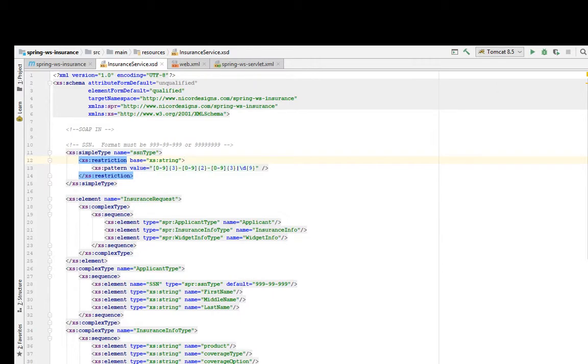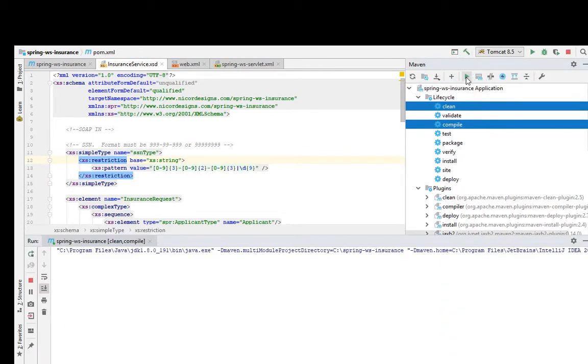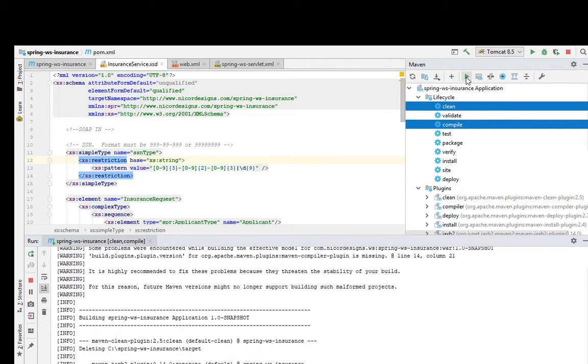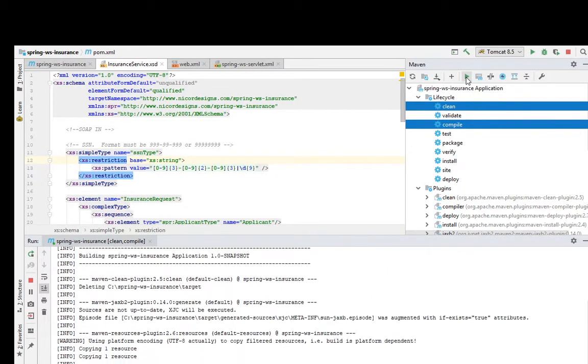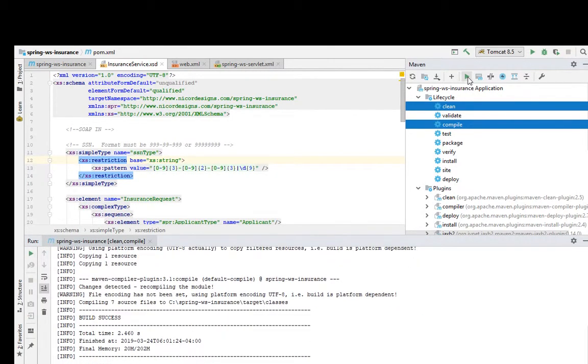Let's run Maven clean compile in IntelliJ and see what happens. As we can see, we got a build success, so let's have a look at the target output directory.